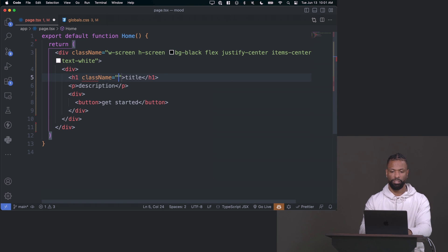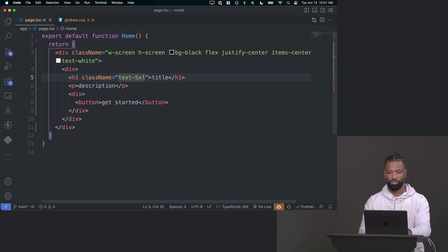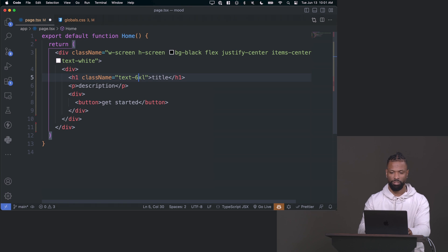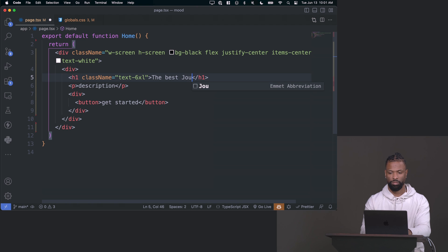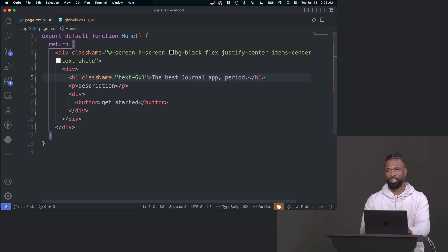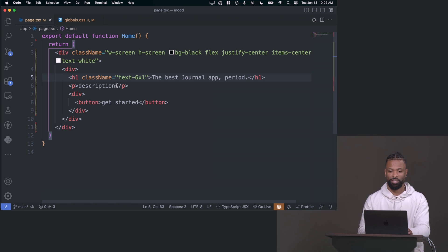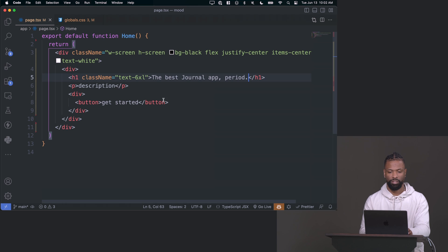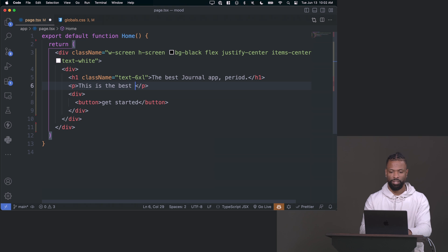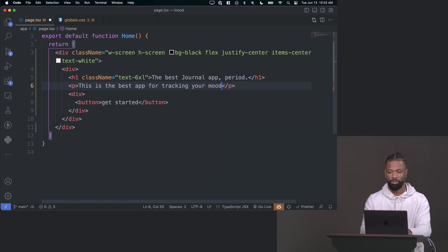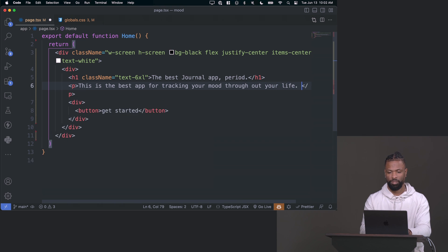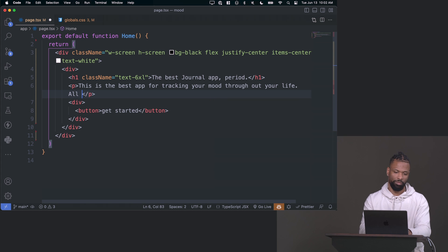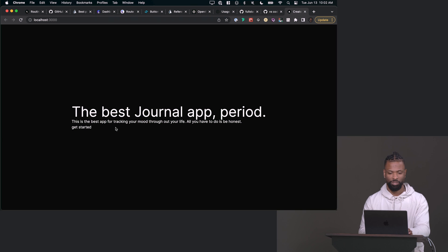Let's make this title bigger. So I can say class name, give it a text of five Excel. So that's huge. Actually, it's not even as huge as I thought it was going to be. I'm going to say the best journal app, period. We could've used ChatGPT to make this for us. That's honestly what we should have did. But we're going to save the AI stuff for later. So best journal app, period. And then for the description, this is the best app for tracking your mood throughout your life. All you have to do is be honest.